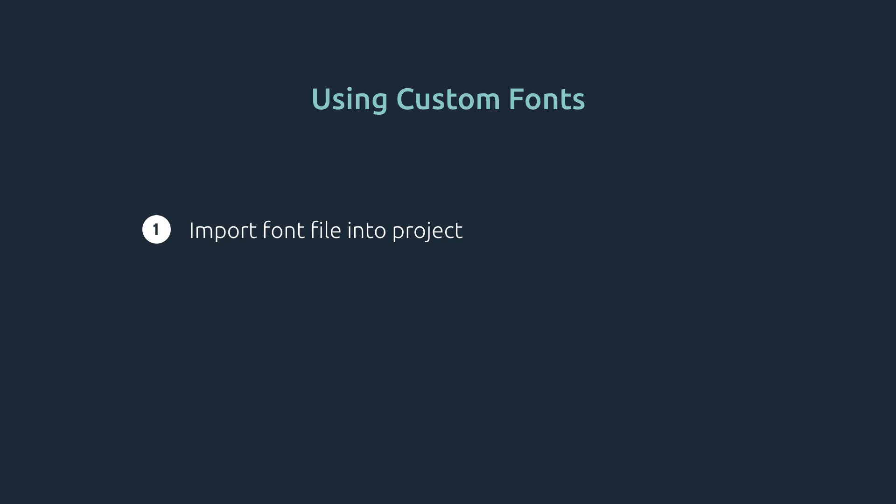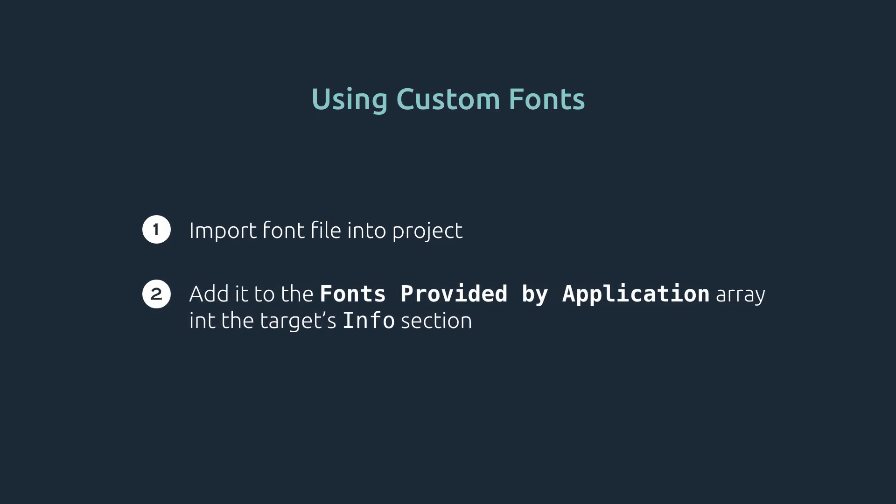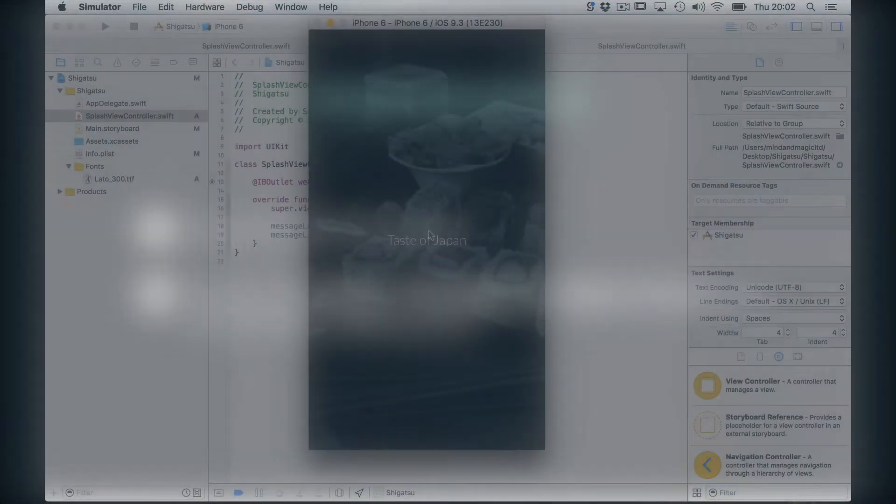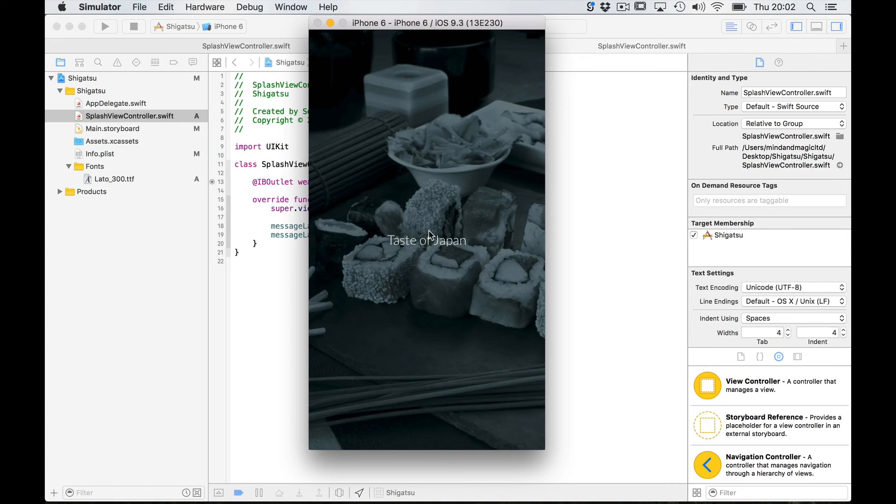Then you need to add it to the fonts provided by application list in the targets info section. Once you've done those two steps you can assign the font either in interface builder or in code to any interface element.